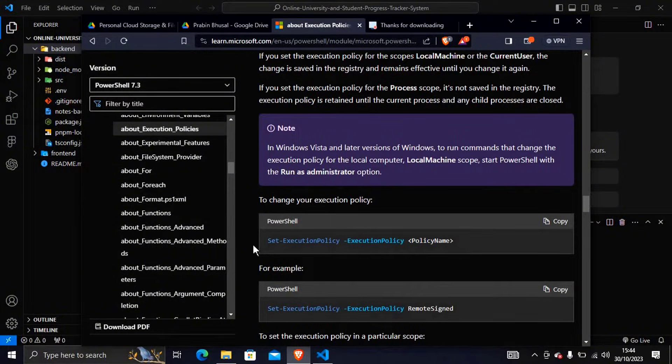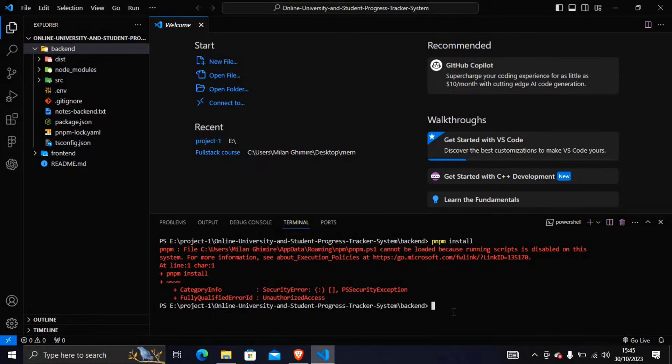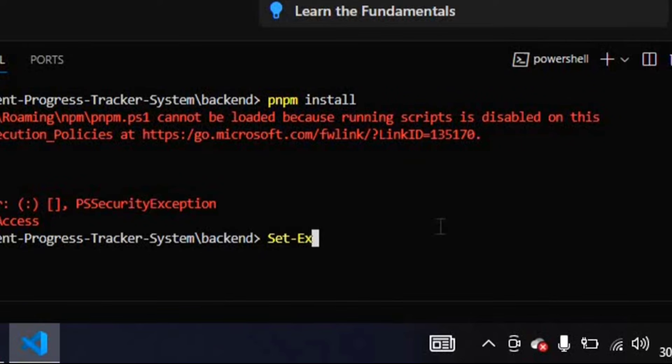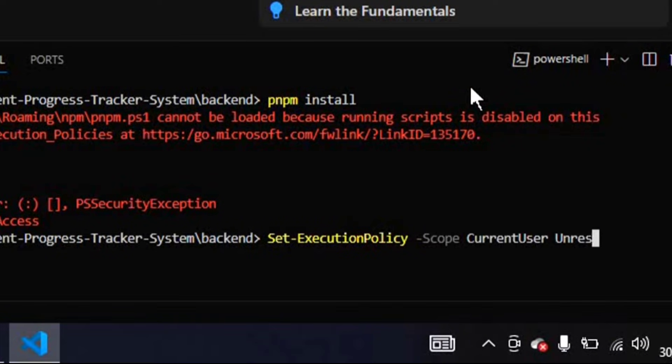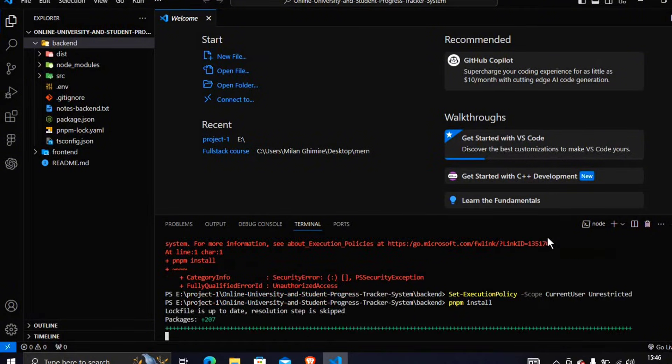For me, I will directly go to the terminal of the VS Code and run the command and see whether it works or not. So here in the VS Code you can type Set-ExecutionPolicy -Scope CurrentUser Unrestricted. So if you do this then here you can see the problem is solved in a second.